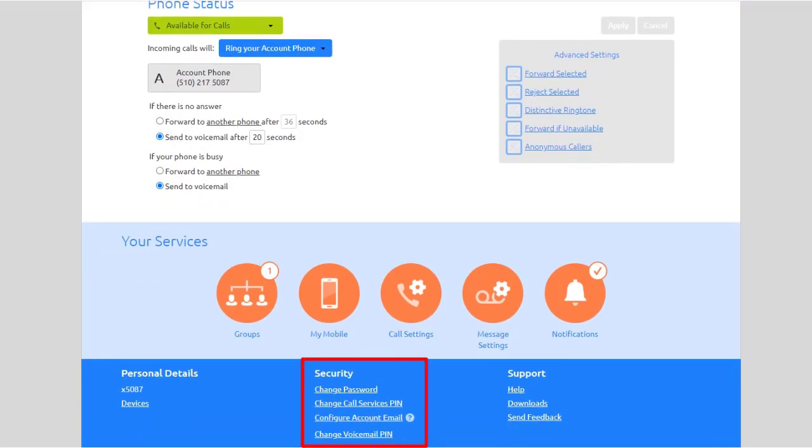The Security section lets you set up security options for your phone portal, call service, and voicemail. To change your password or PINs, from the Security section, select the password or PIN you need to change or reset.